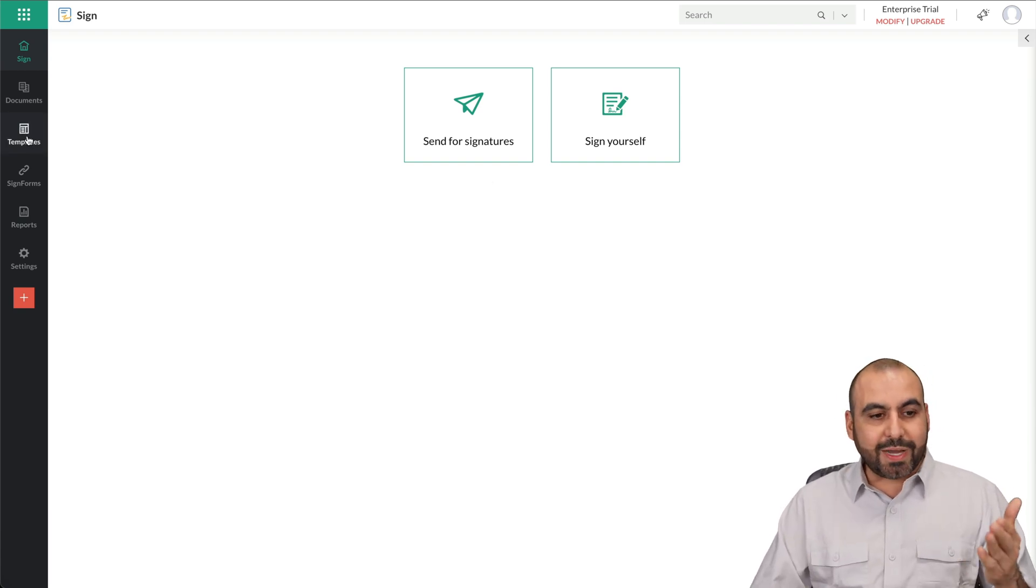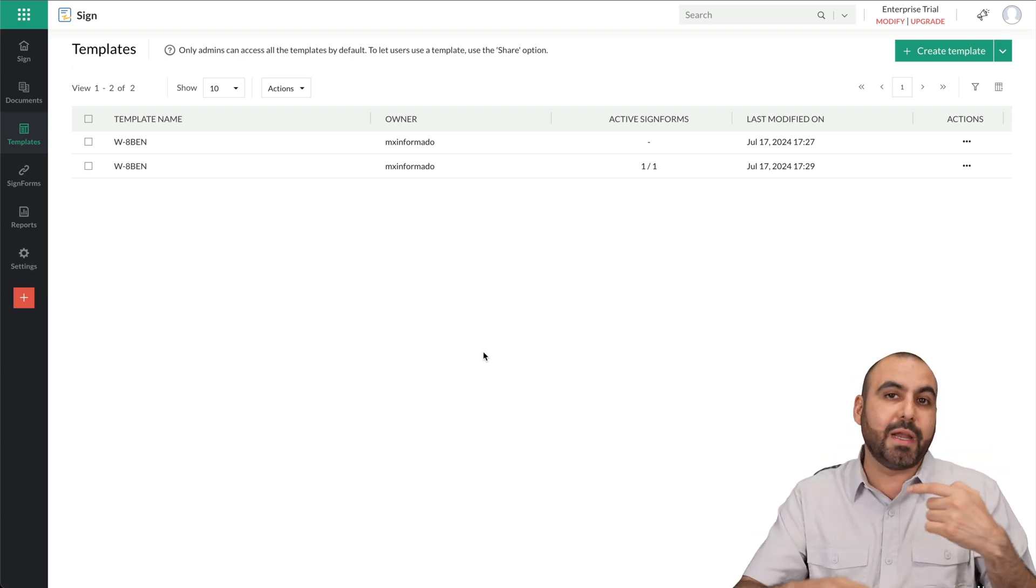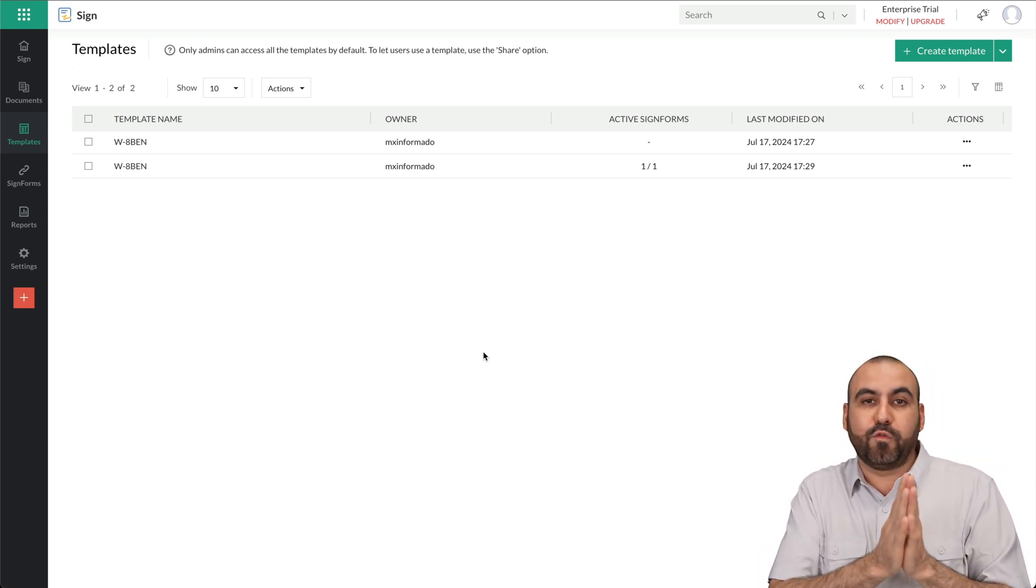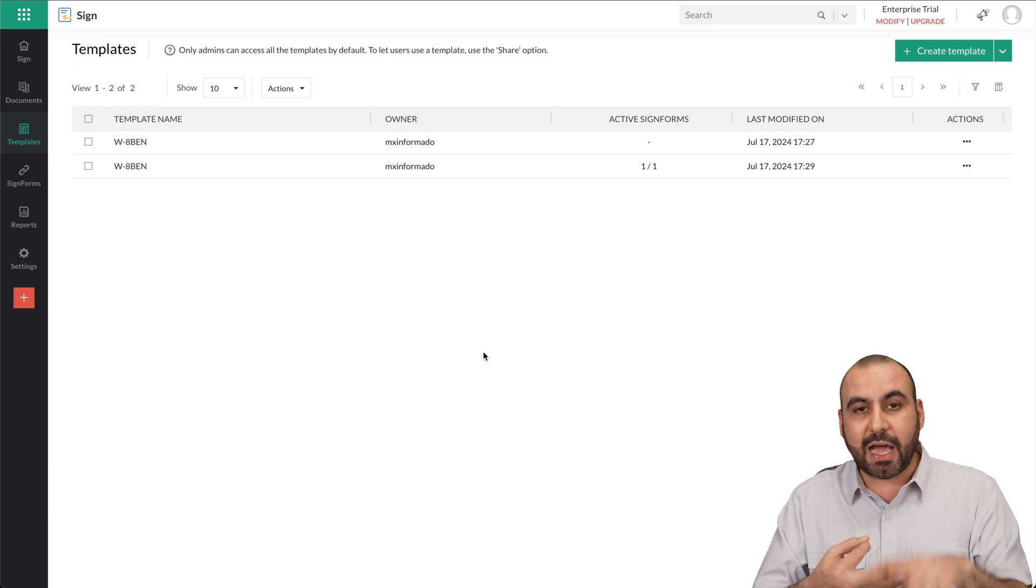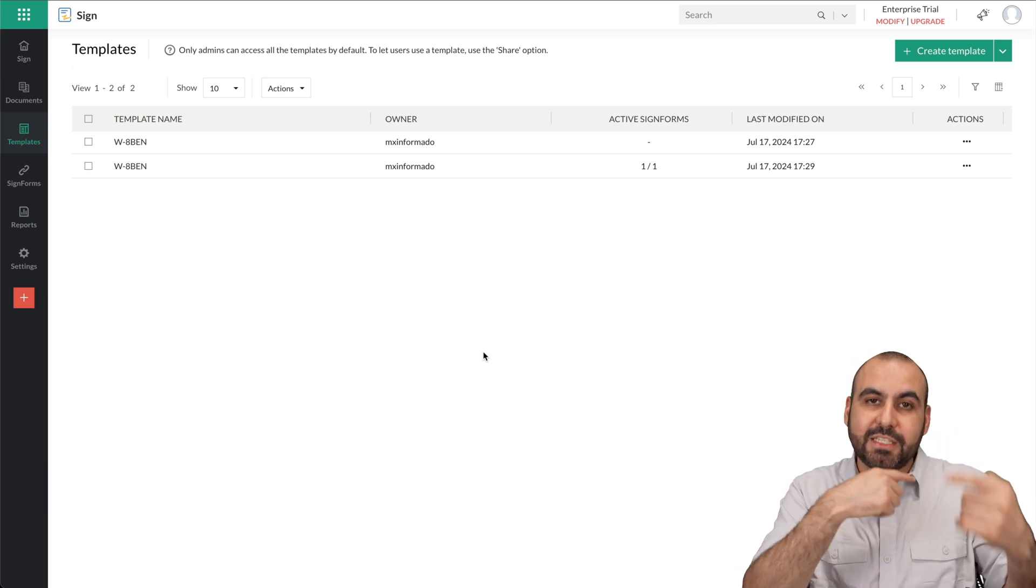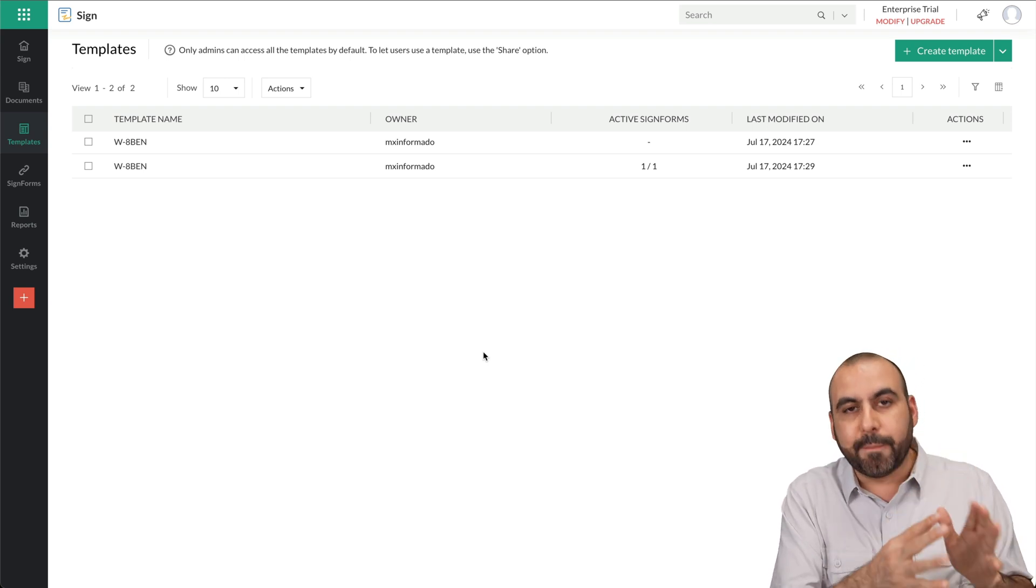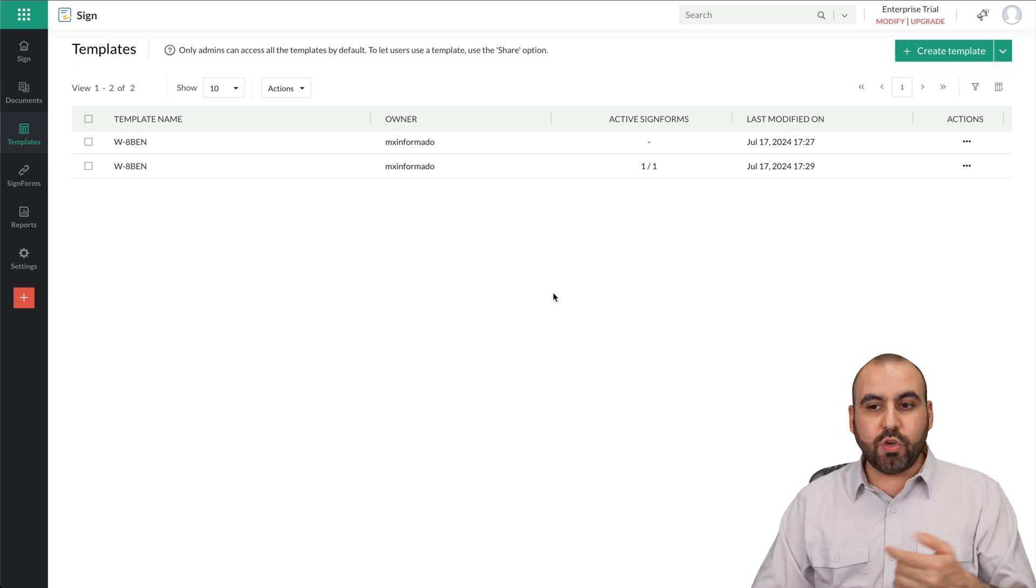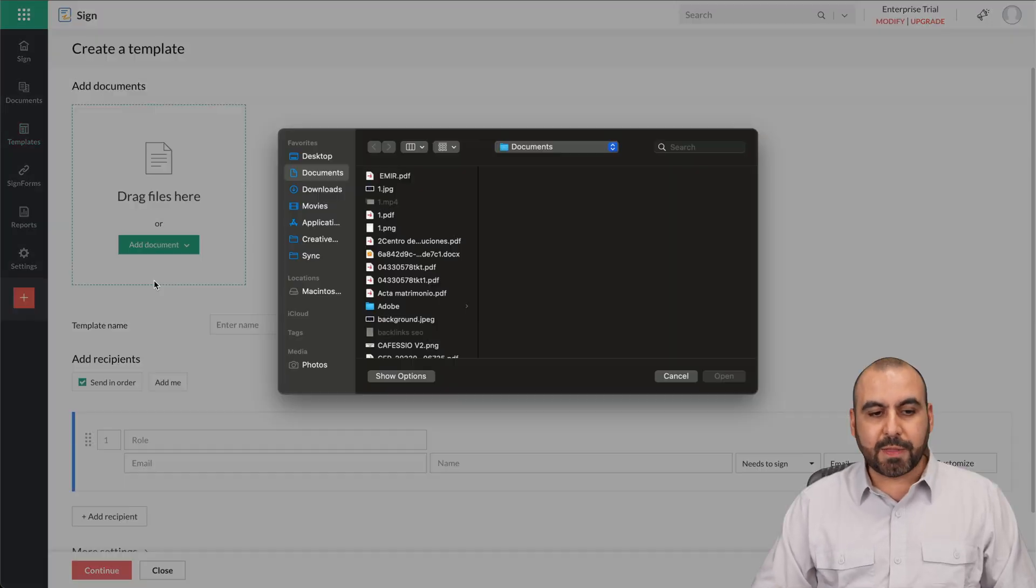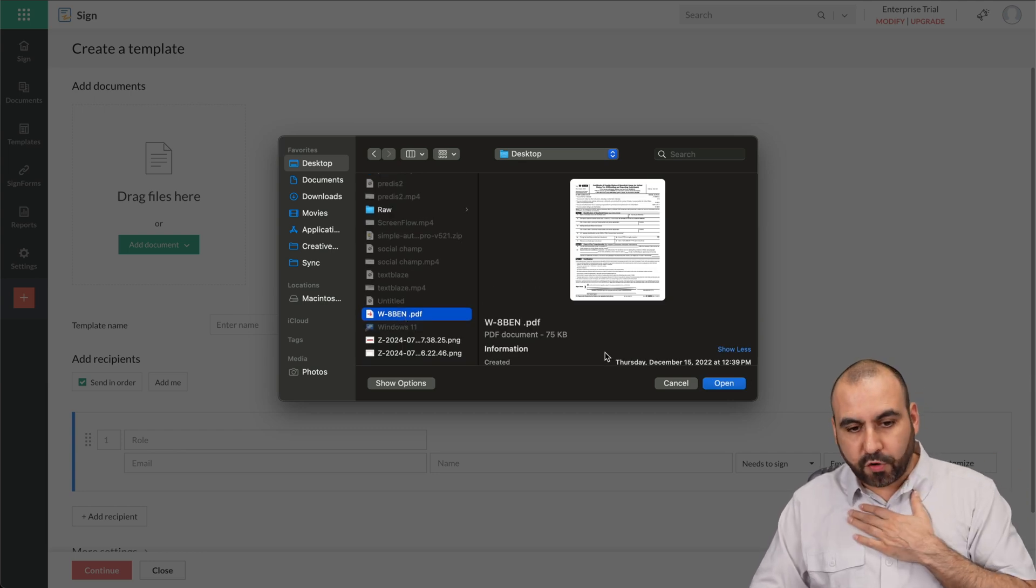This way you can create a template and you don't have to start uploading the document every single time. This is really great, for example, for human resources, for tax documents that you want to send out. You don't have to complicate things by creating each single one of these. You want to send it out by using something like Zoho Sign. We're going to drag in a document. In this case, I'm going to drop a tax form that's really popular for us foreigners, which is the W-8BEN form.